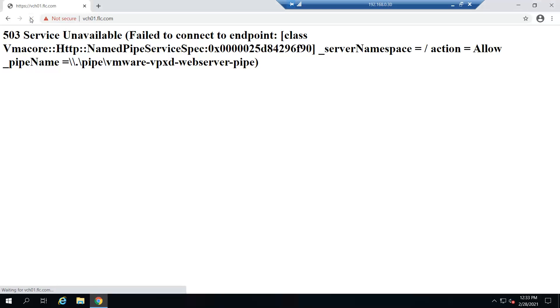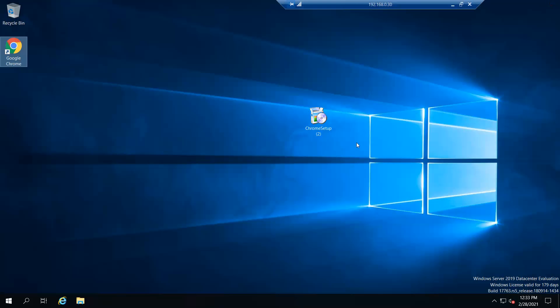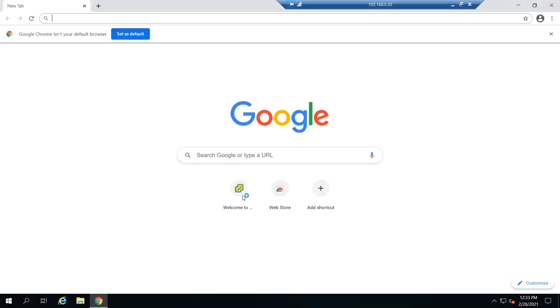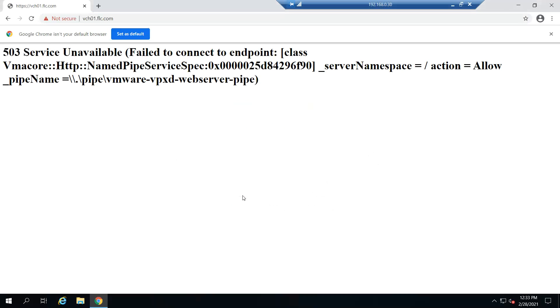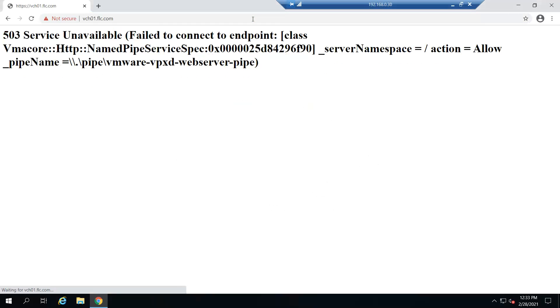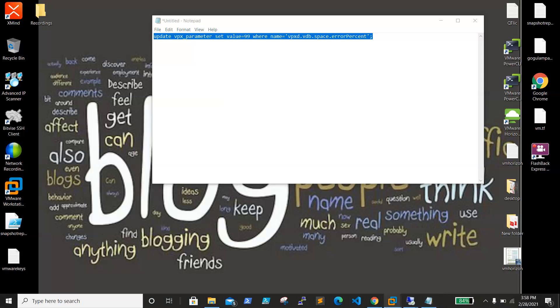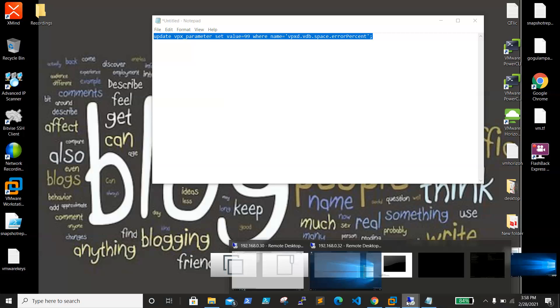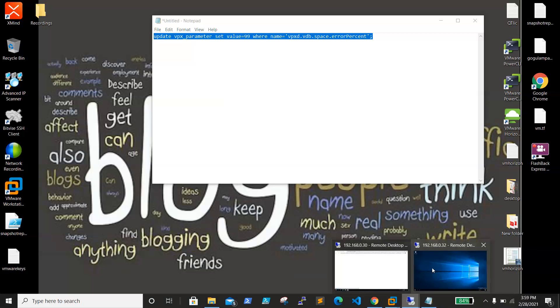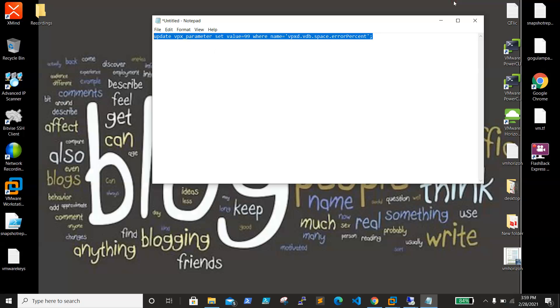Still it didn't come up. We'll wait for a few more minutes. Let me pause the video, and once it is up I will get back. Okay, I have restarted the services and the service is still coming up.